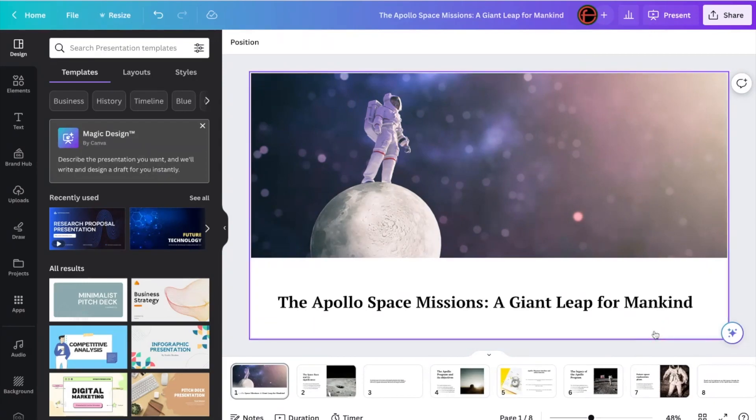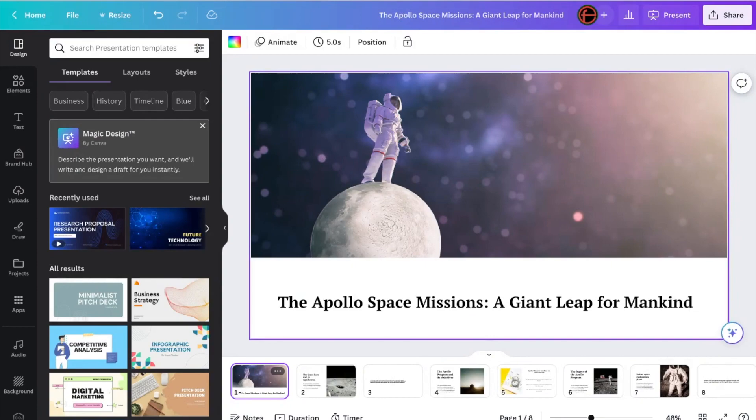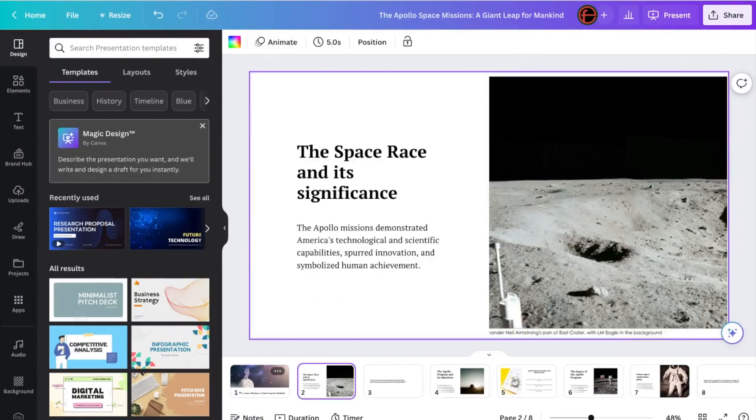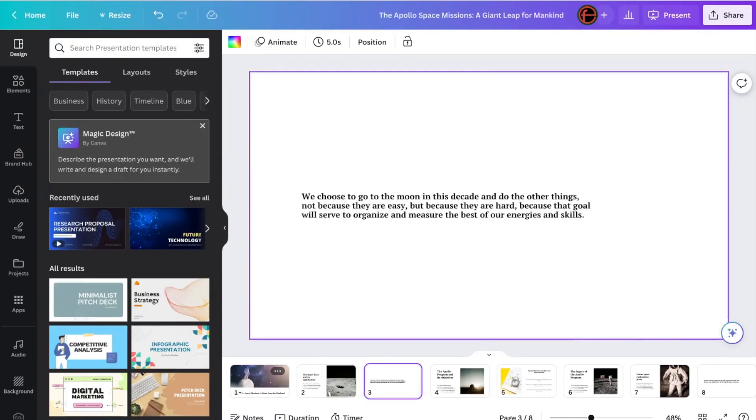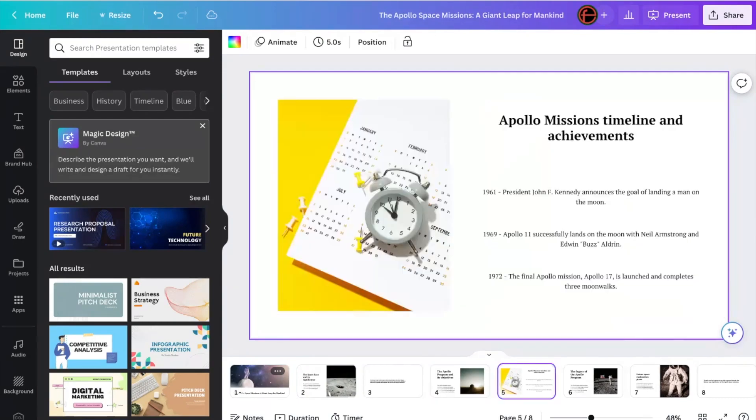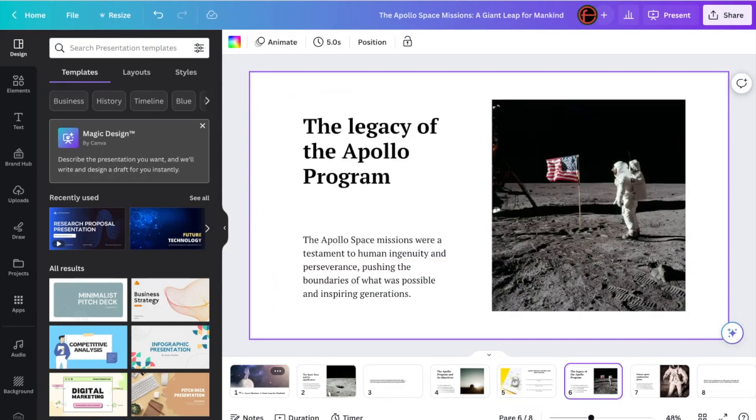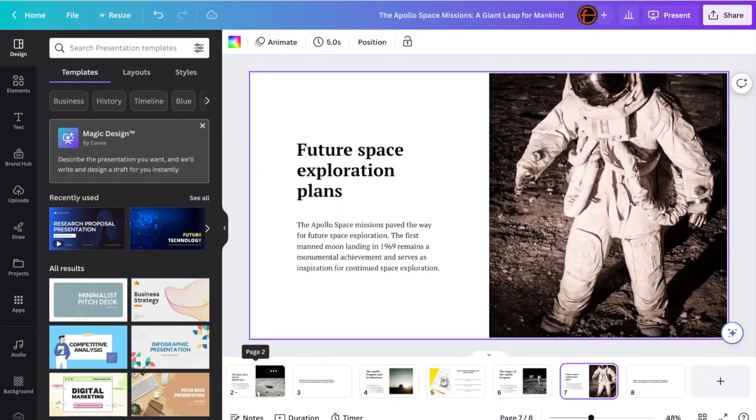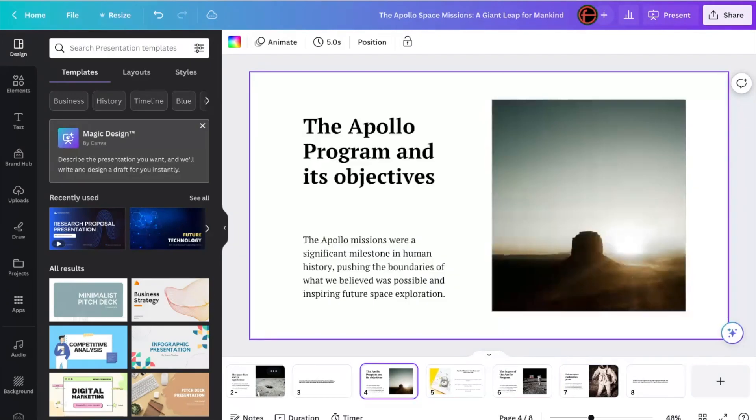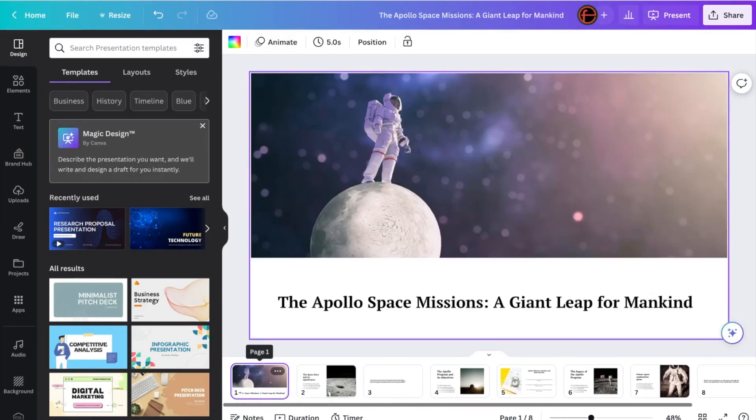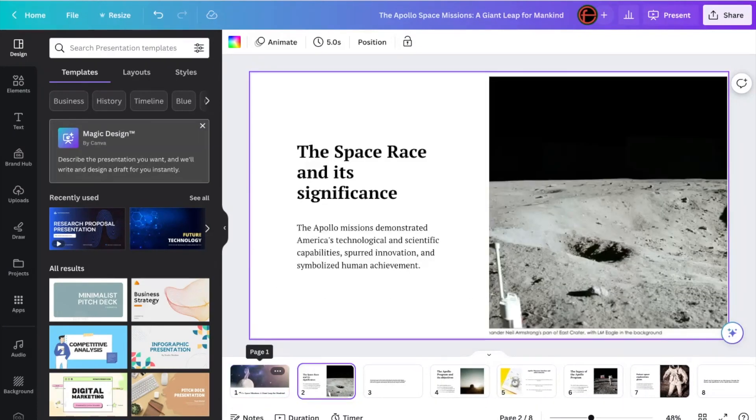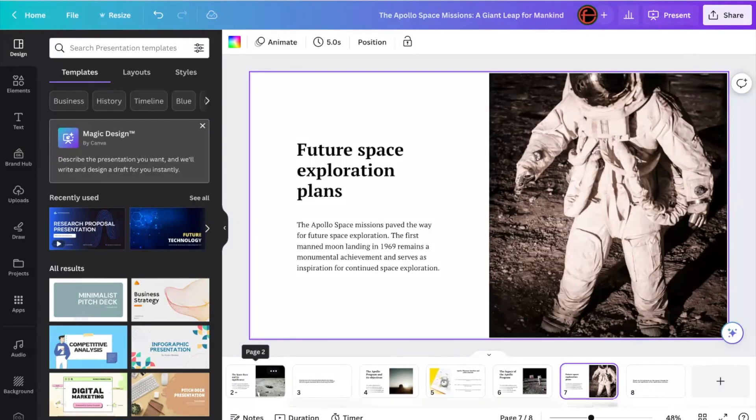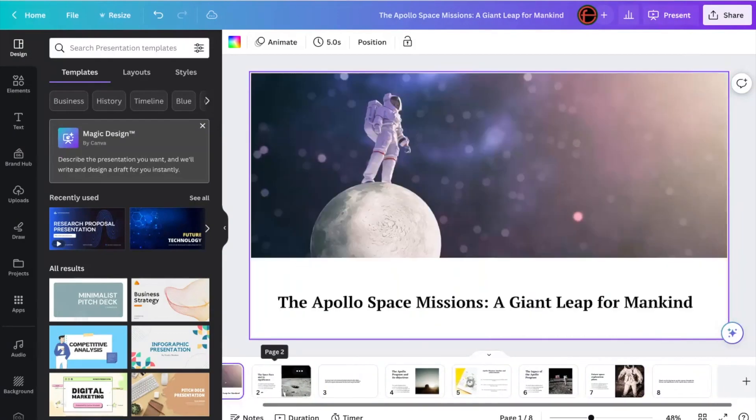Literally, within seconds, we've got a full presentation on the importance of the Apollo space missions. And it's come up with a cool title there, the Apollo space missions, A Giant Leap for Mankind. Famous words of Neil Armstrong. It's come up with some images there, Man on the Moon. And you can see there, it's adding images into a lot of these slides. Nice timetable there.